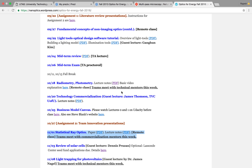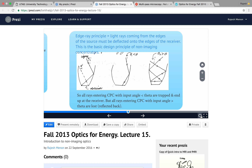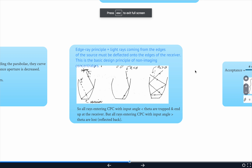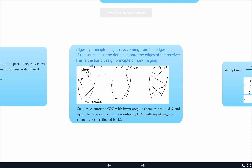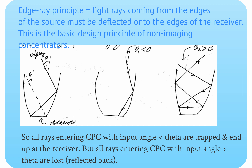The exam will be primarily focused on geometrical optics and non-imaging optics. Now let's begin. Today our goal is to complete what we started last time on non-imaging optics. Just to review: this is the second-to-last slide we ended on, covering the edge ray principle for non-imaging optics.